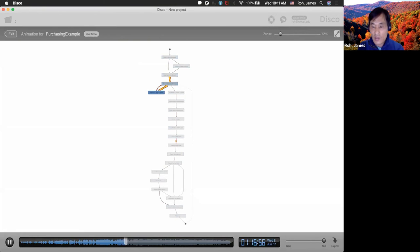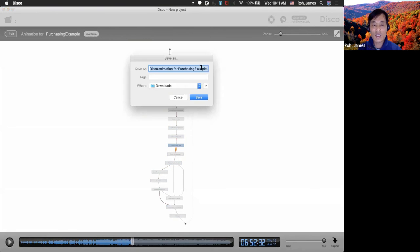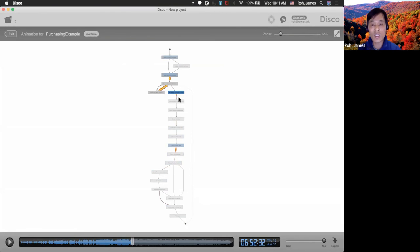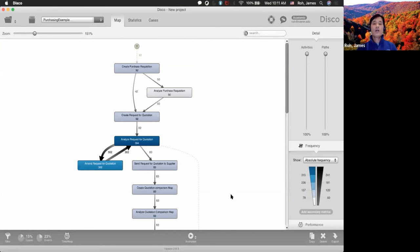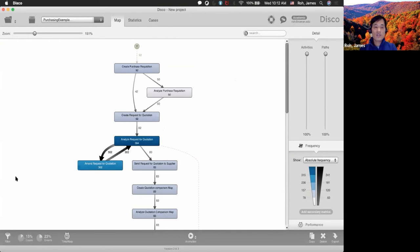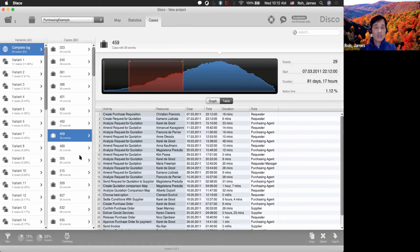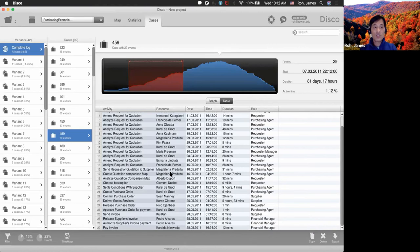You can actually export this animation as a video — download it as an AVI file, a moving video clip you can show to your manager or project sponsor. Now let's remove the filter: click on filter, remove the X sign, and click apply filter. You are back to the original process map with 608 cases. Now we want to see whether there is a compliance issue.